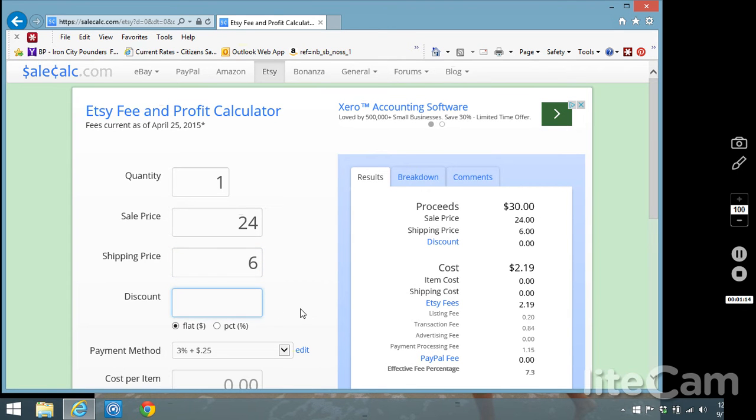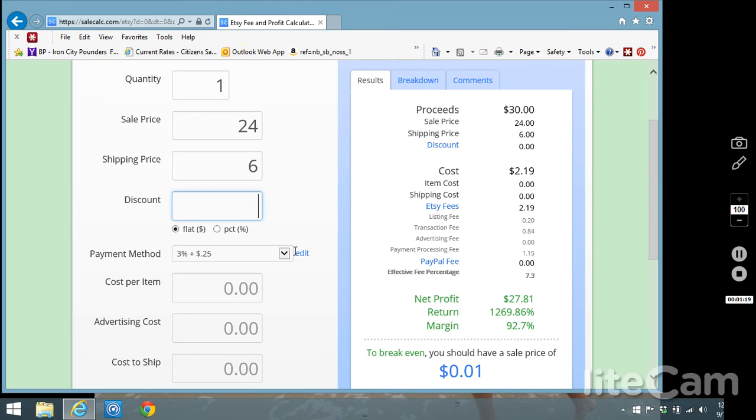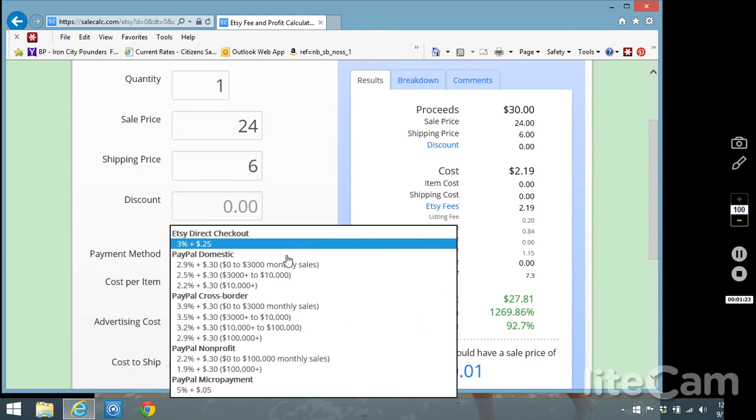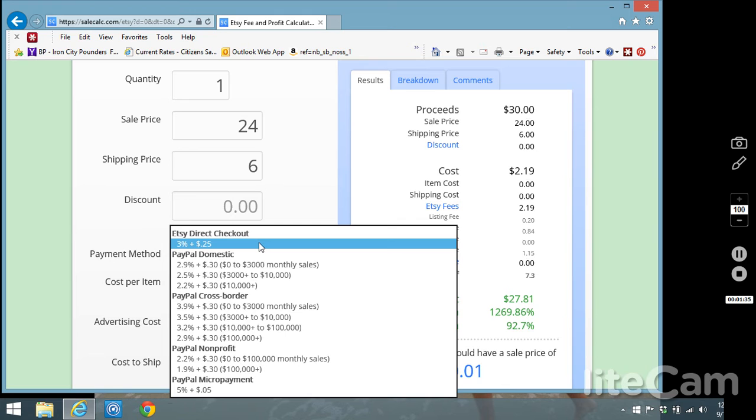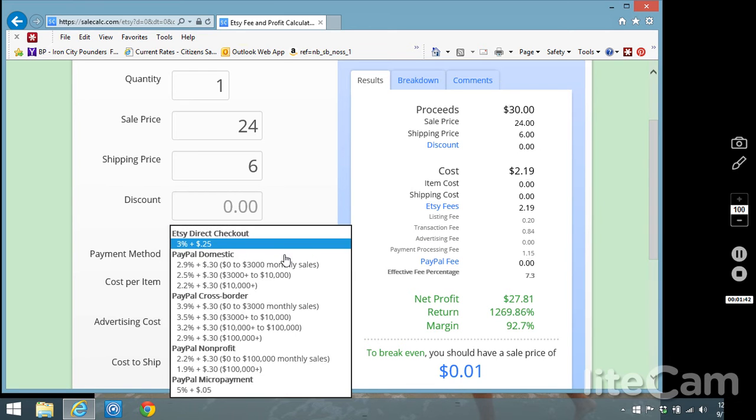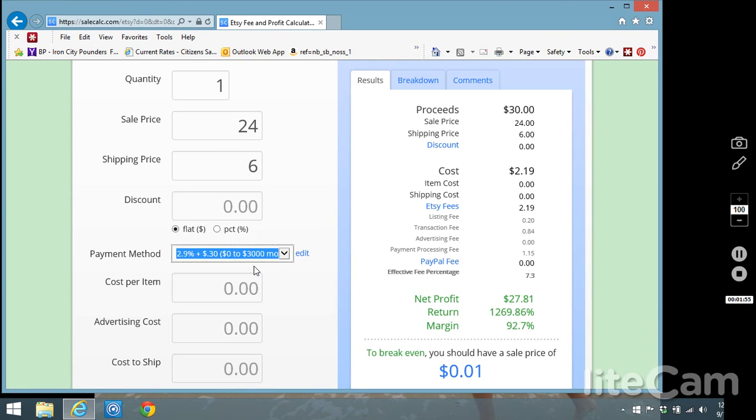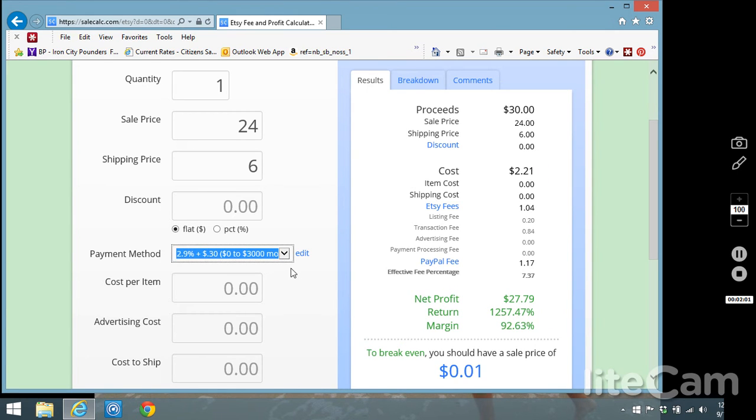For right now we're going to skip over this discount section. We'll come back to that in a minute. Now right here if you'll notice it asks the payment method and it gives you lots of options for how you're accepting payments on Etsy. We have direct checkout activated in both of our Etsy shops the amateur naturalist and brilliant business mom, so I think that's the one I'm going to go with here but people can still choose to pay with PayPal and so they have that option here where you can select the PayPal option and the fees depending on your monthly sales.